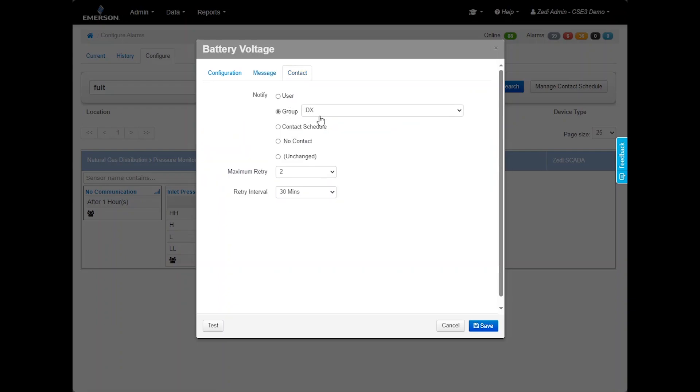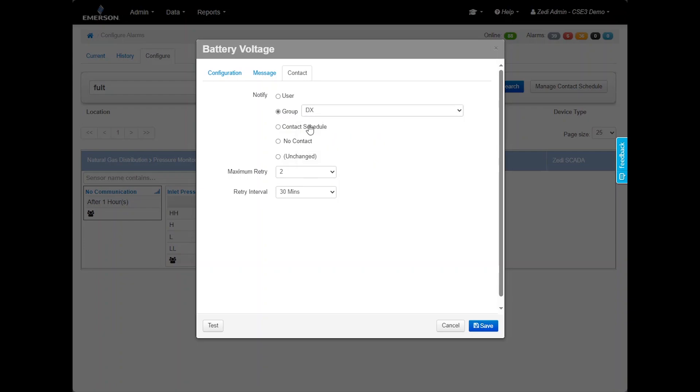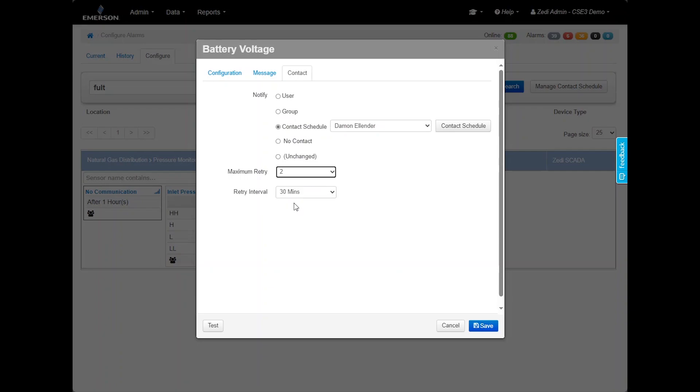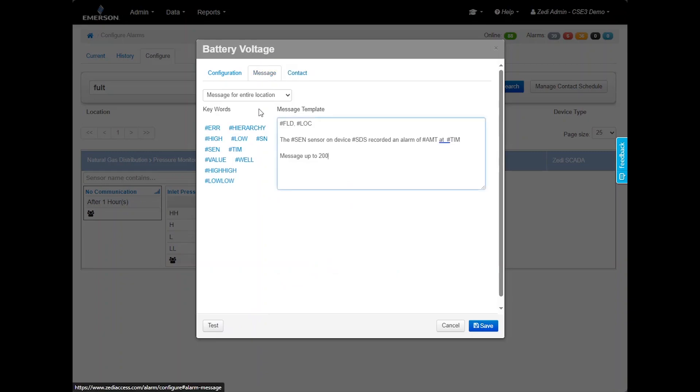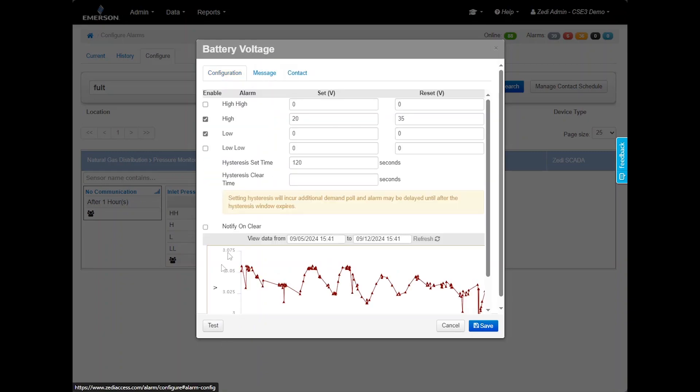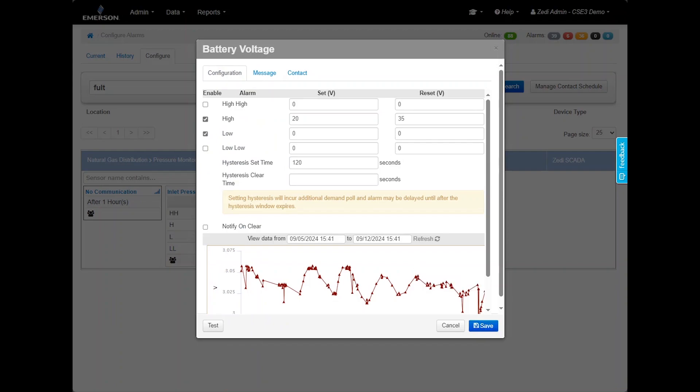The Contacts tab allows you to manage who receives alarm notifications. You can select individual users, groups of users or create a contact schedule. You can configure the maximum amount of retries by setting the number of times the alarm notification will be re-sent if not acknowledged. Set retry interval by defining the time between each retry. For example, if you set two retries with a 30 minute interval, the system will send out two notifications every 30 minutes if the alarm persists, ensuring that everyone is notified. Additionally, each tab includes an alarm test button in the bottom left corner of the screen. Click this button at any time to test the system and confirm that the correct individuals are receiving the alarm.